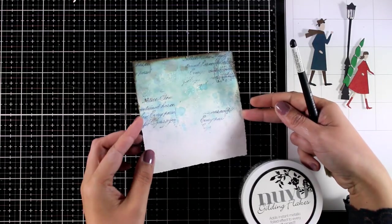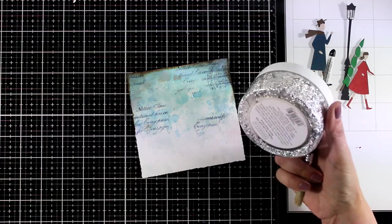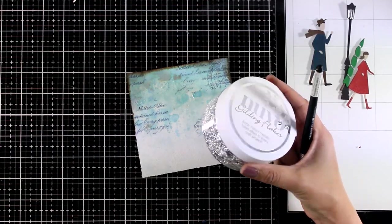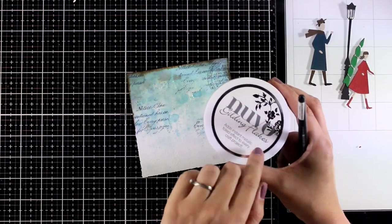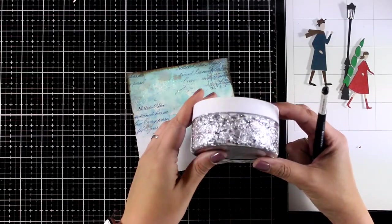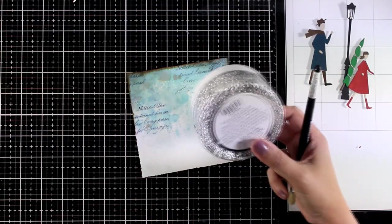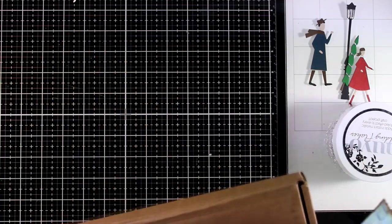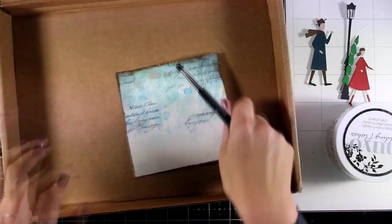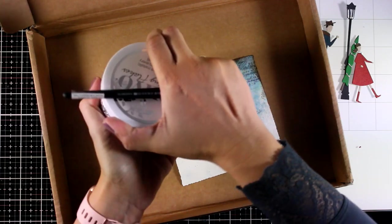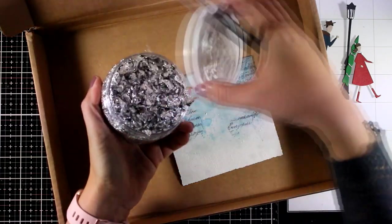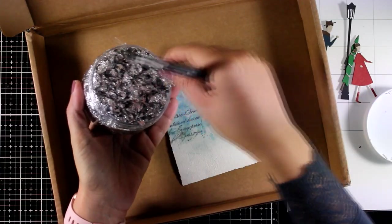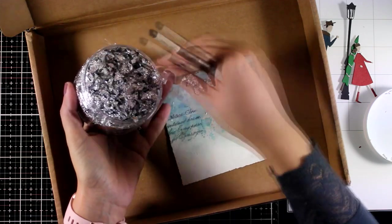If you notice at my background the snowflakes are now transparent which means that the paste is dry and it's time to apply the flakes. I'm going to work with Nuvo gilding flakes in silver but of course you can work with a foil roll if you like. I just love the look and I'm going with the flakes for today.